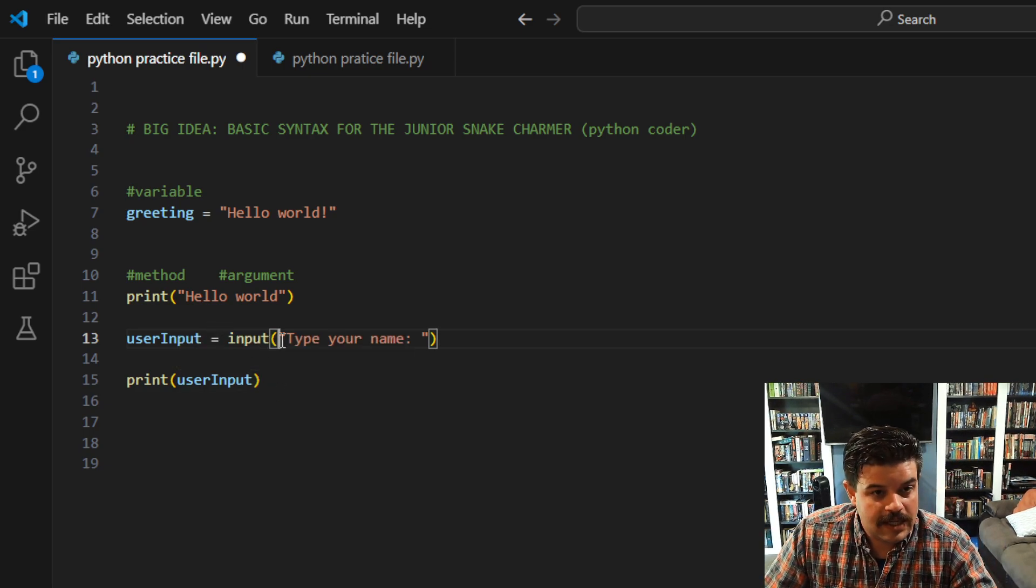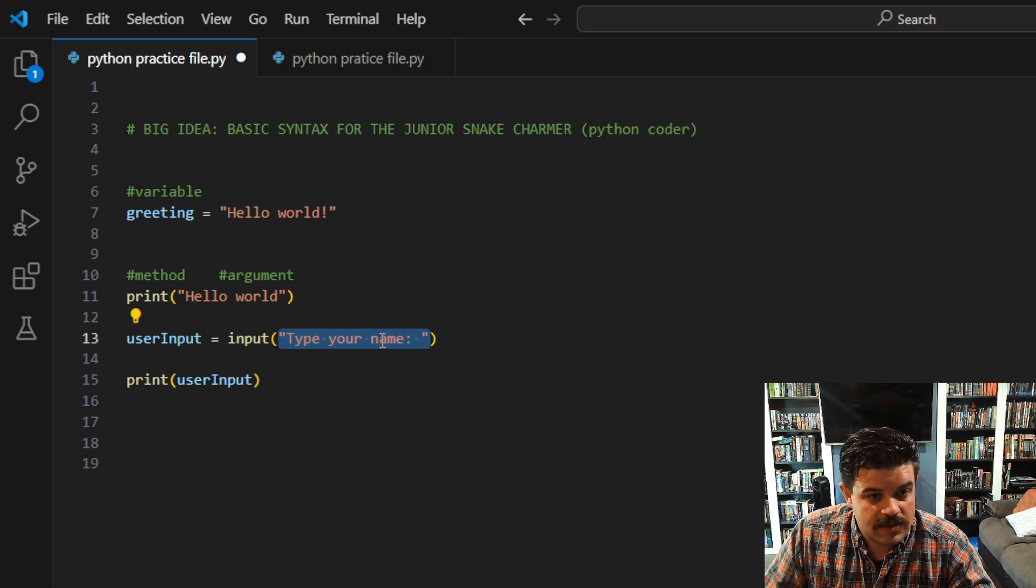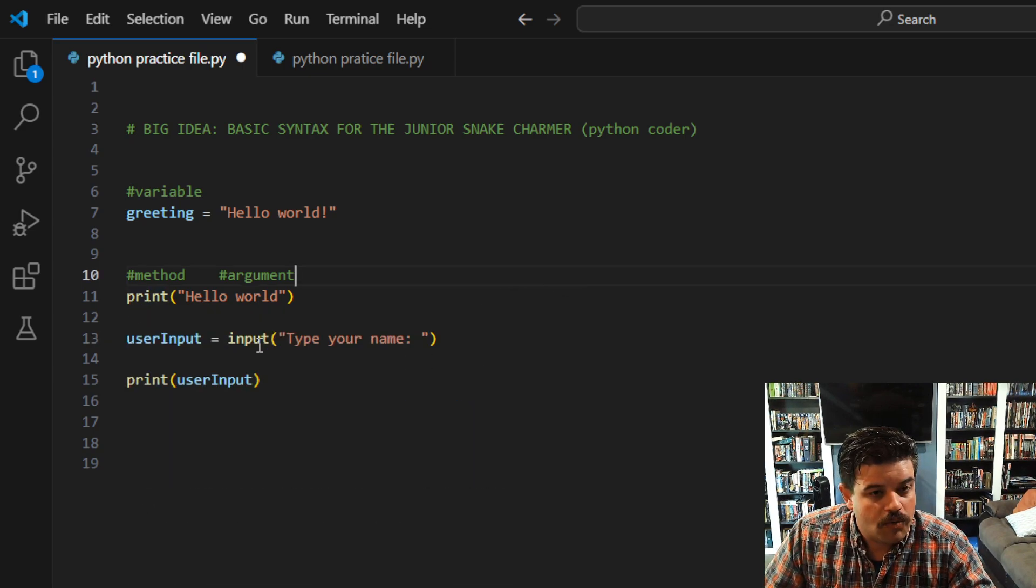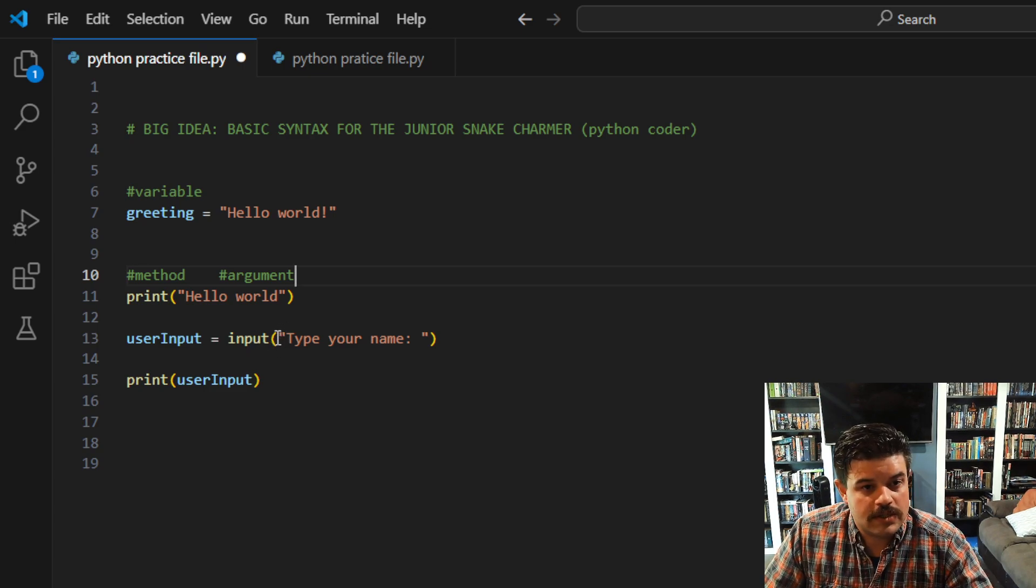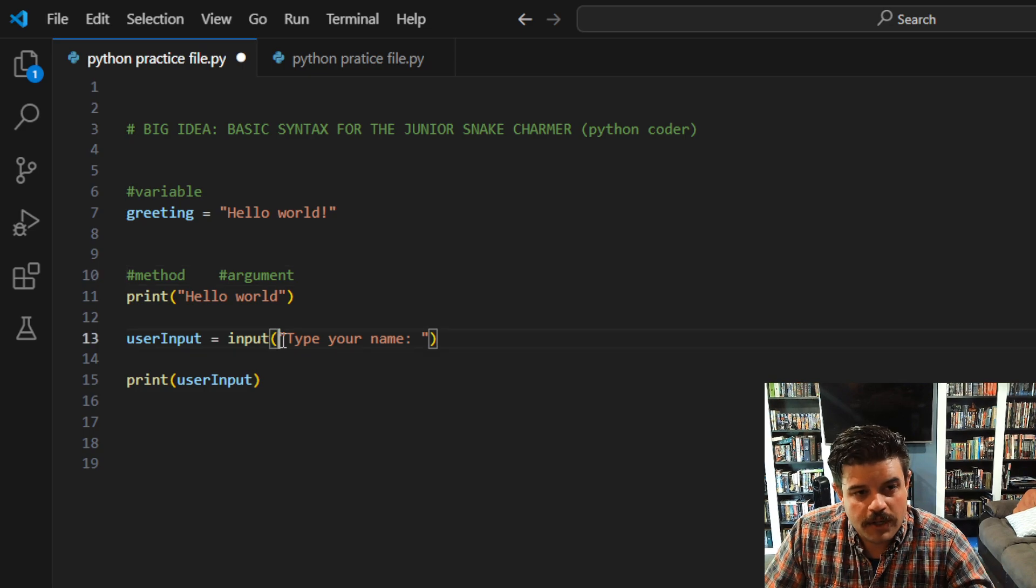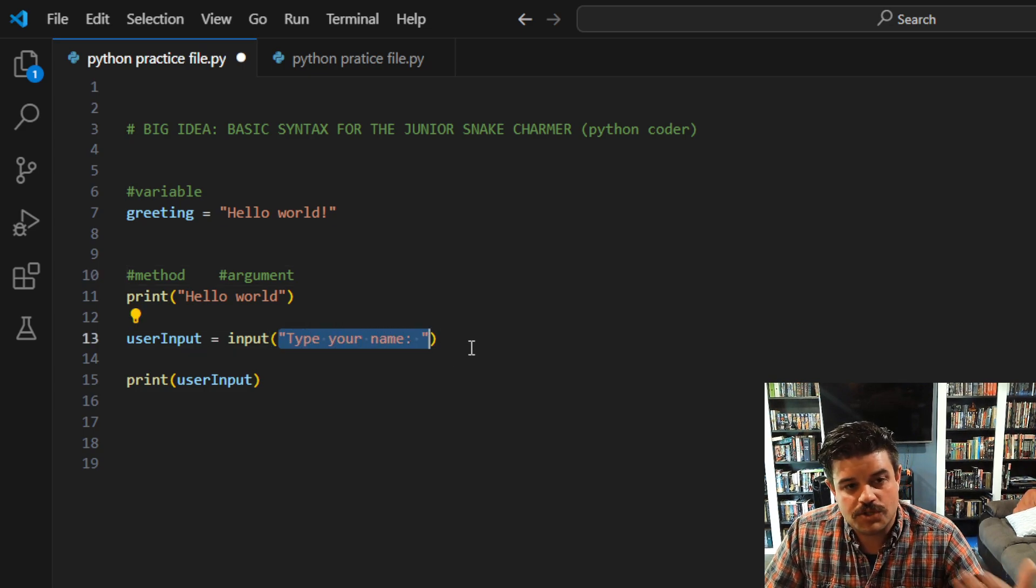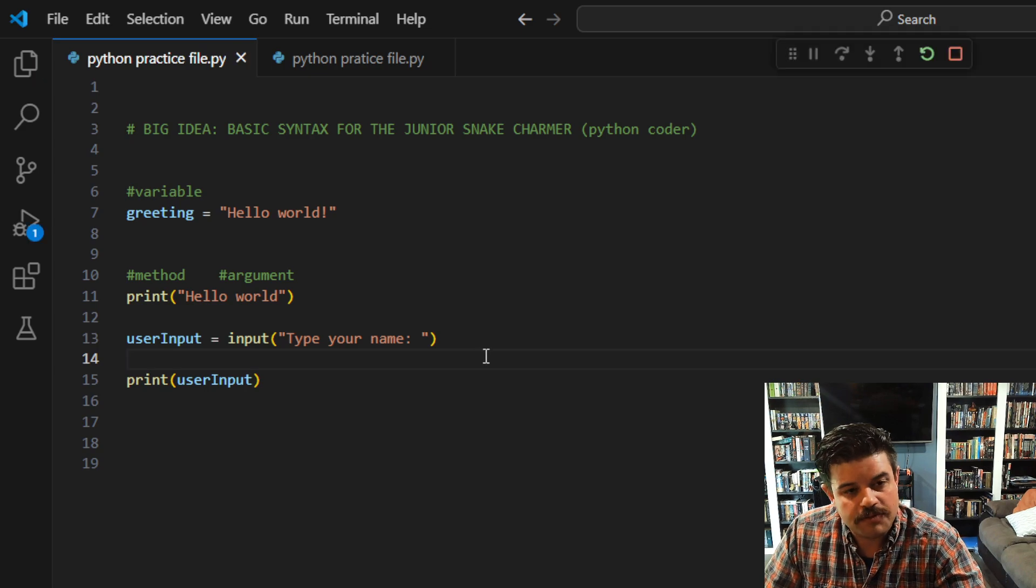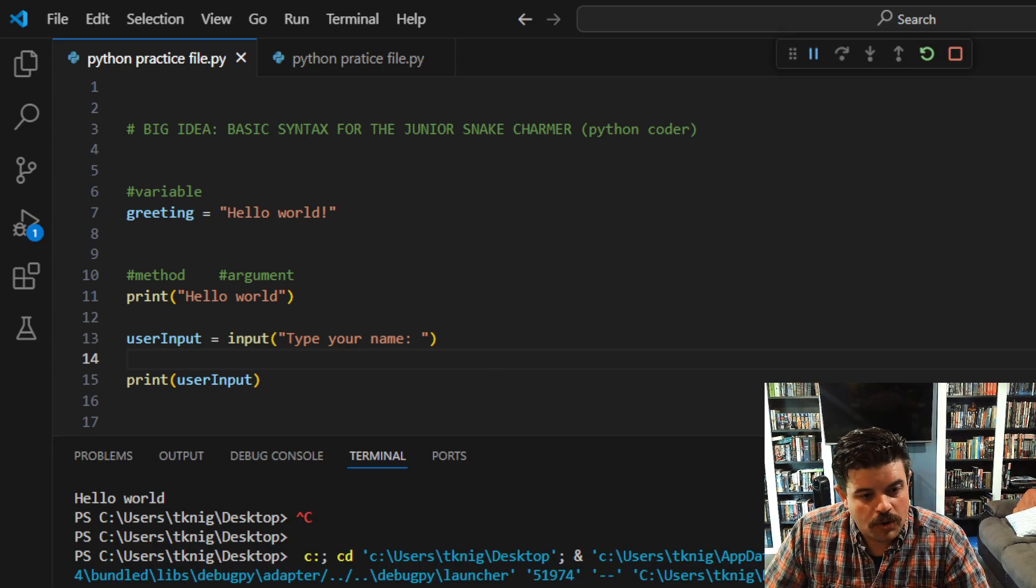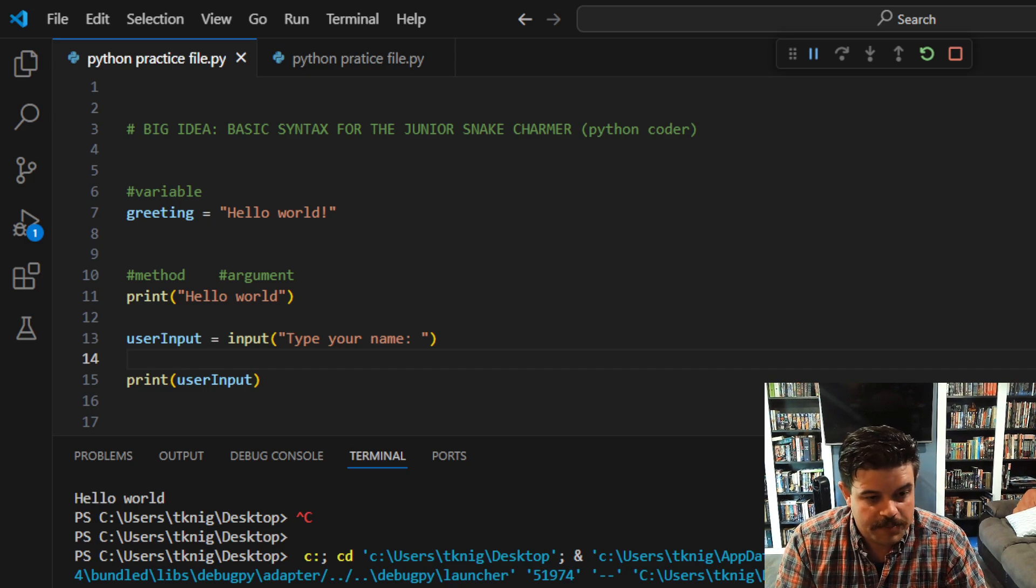And now whatever information that I pass in is not going to be—this is not going to get stored because it's not the print method. Rather, input is still going to store whatever I type in into user_input, but it's going to print this message to the console. It's a directive. Check this out: 'hello world, type your name.' Now I can type in 'Coach T,' and it'll type it back out.